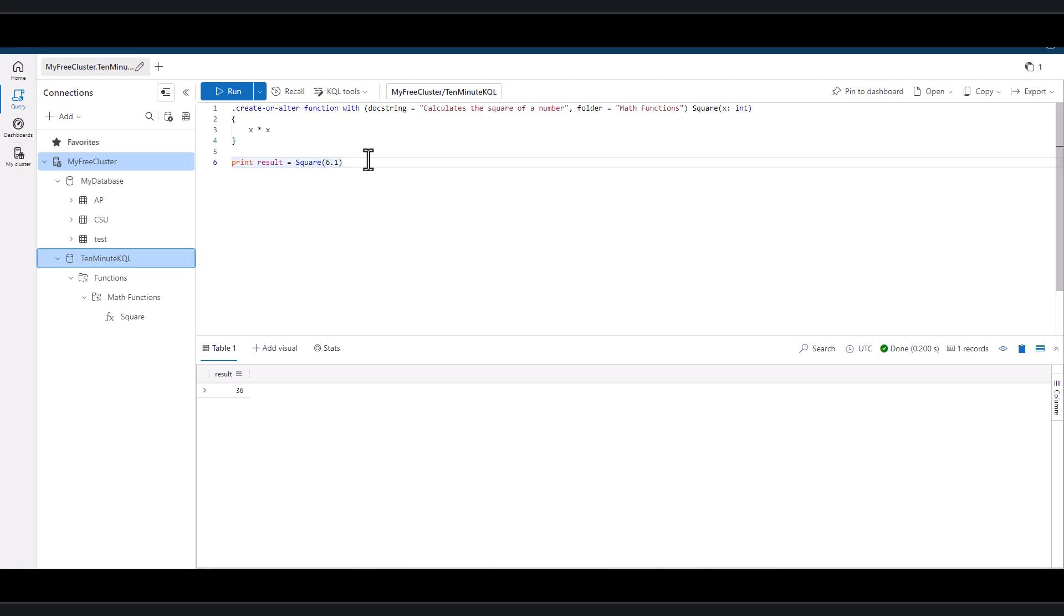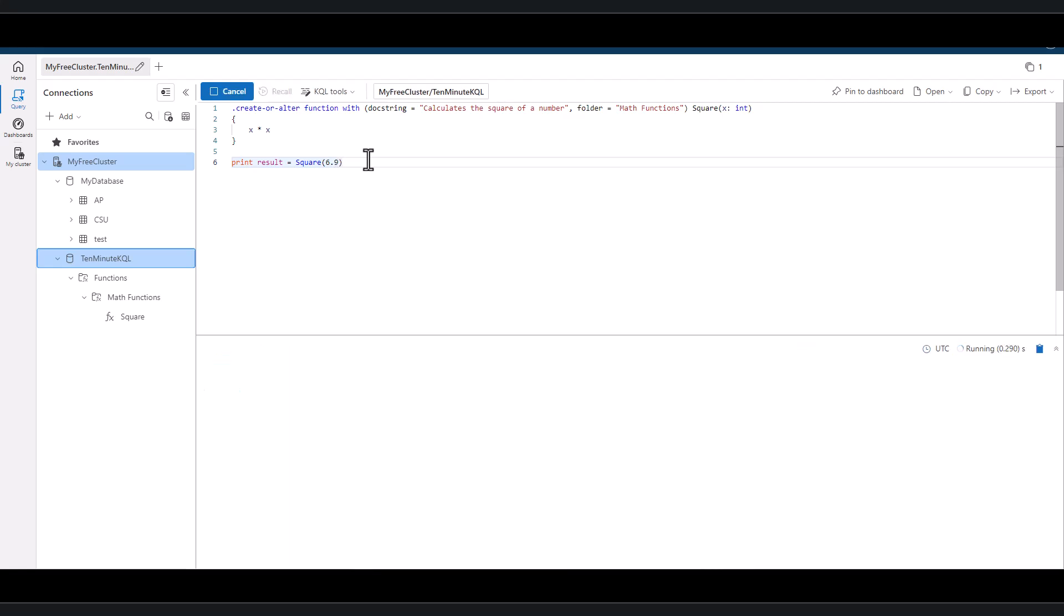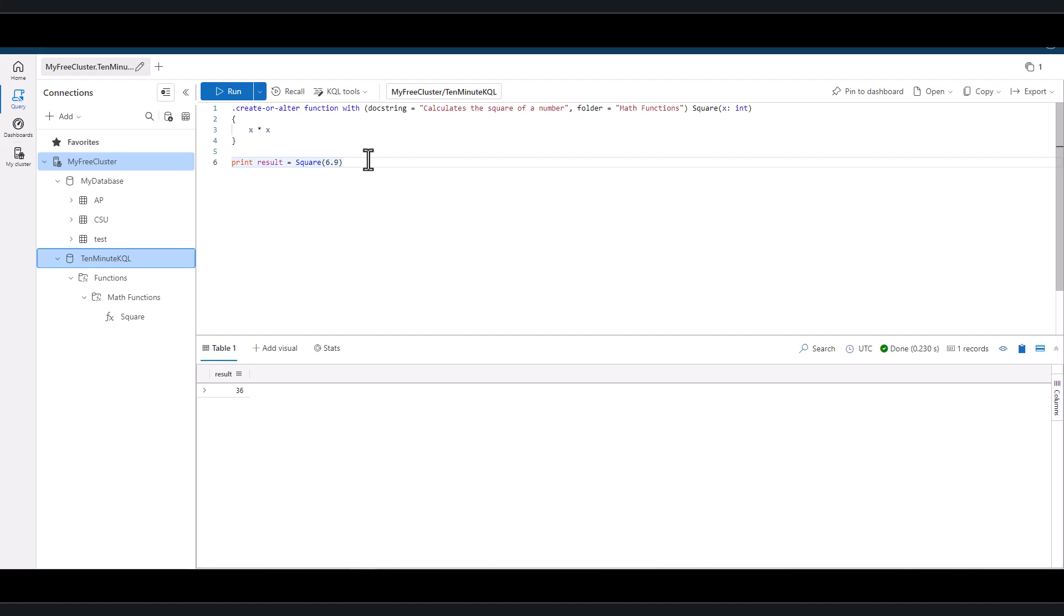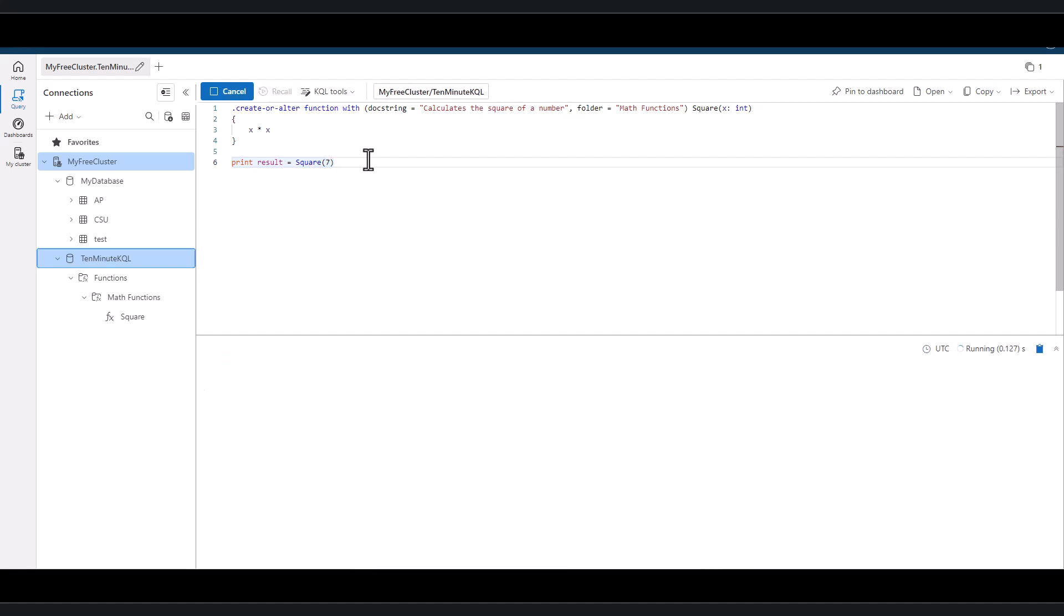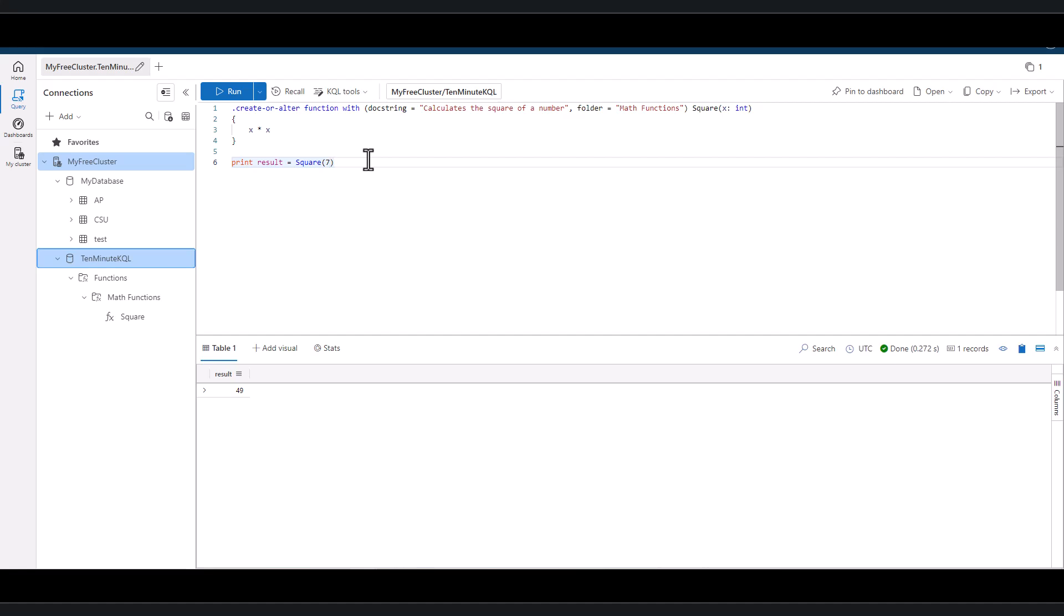What happens if we use 6.9? And finally 7. We can see that the output rounds down to the nearest integer.